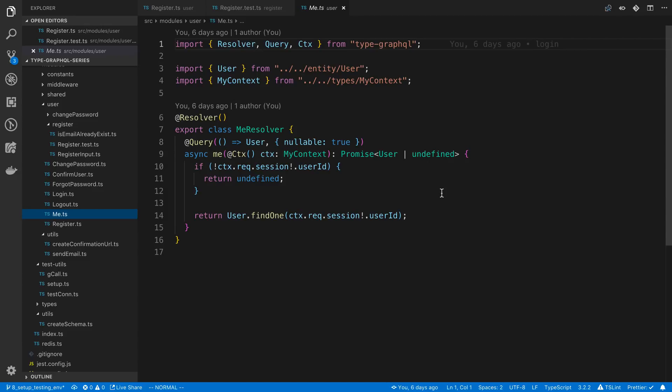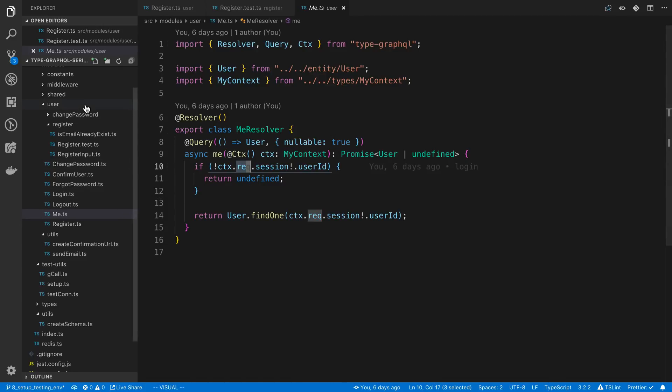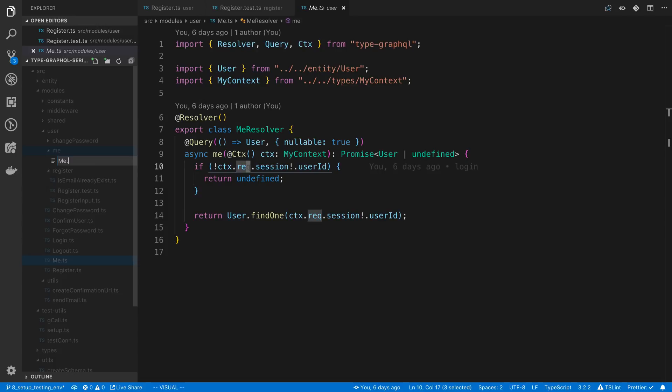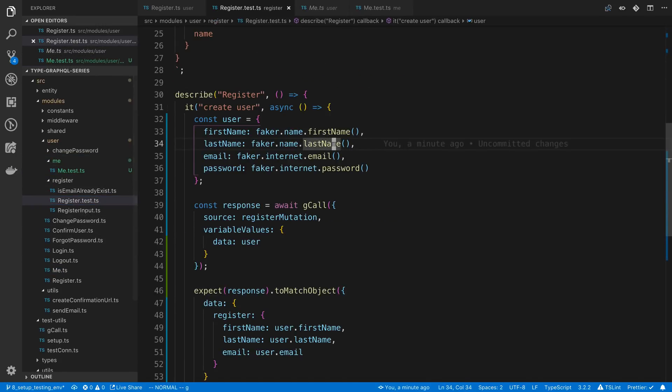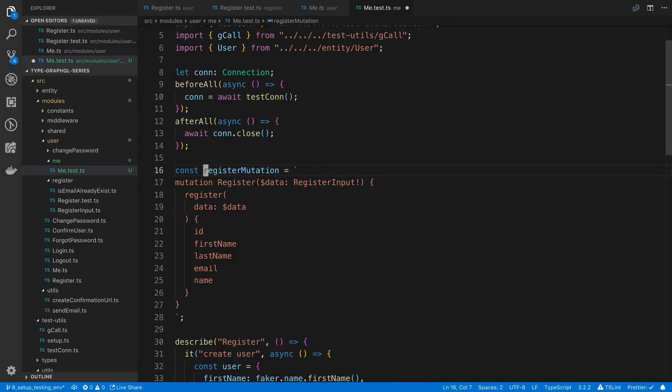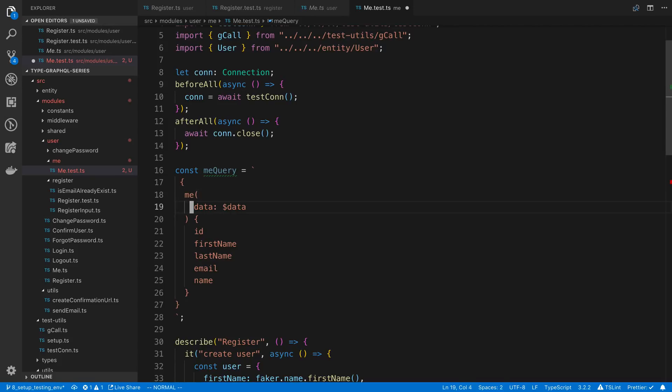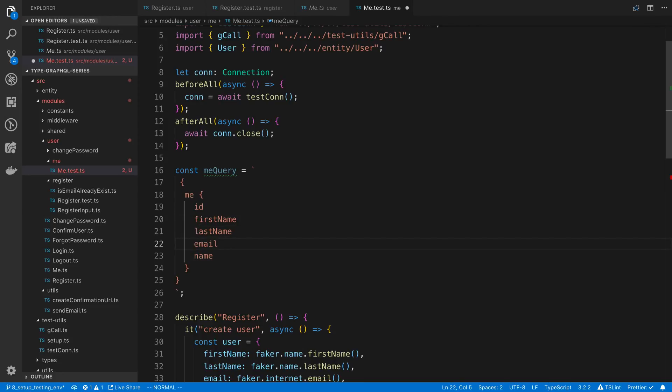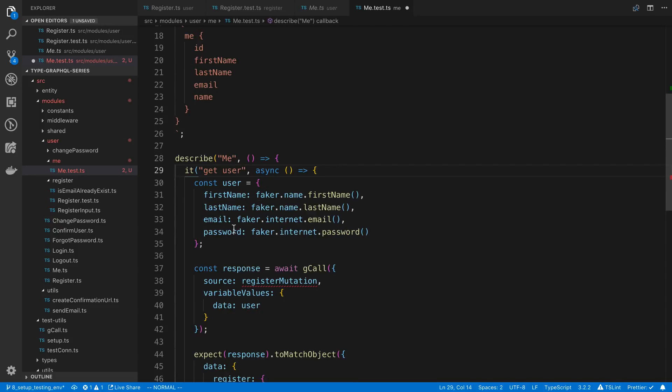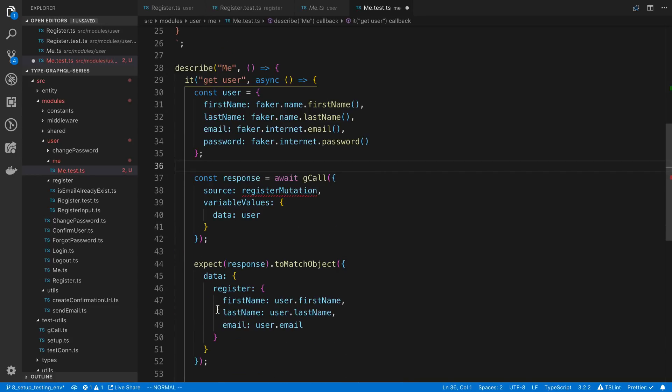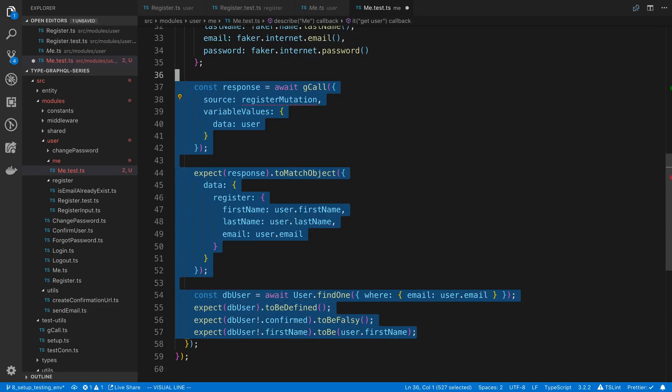What's different about this resolver is it actually uses the request object. Right? And this is coming from the context. So how can we pass in a context in this state or the way we're testing anyway? That's what we're going to go over. To do this I'm going to go ahead and create a folder called me. Inside of that I'm going to say me.test.ts. If we want to we can copy our structure for our test over here. We're going to change this to a me query.